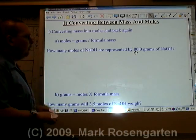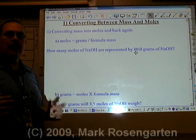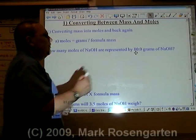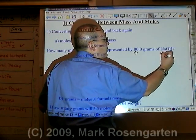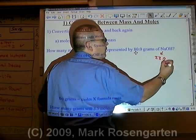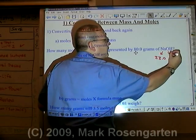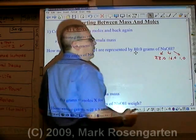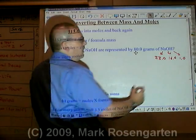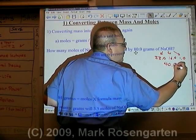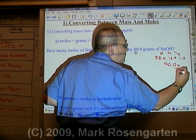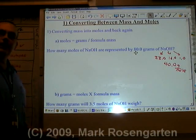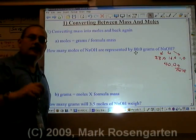First of all, the formula mass tells you how many grams one mole of a substance will weigh. For example, according to the periodic table, sodium is 23.0, oxygen is 16.0, and hydrogen is 1.0, for a total combined formula mass of 40.0 grams per mole. That's how many grams one mole weighs.